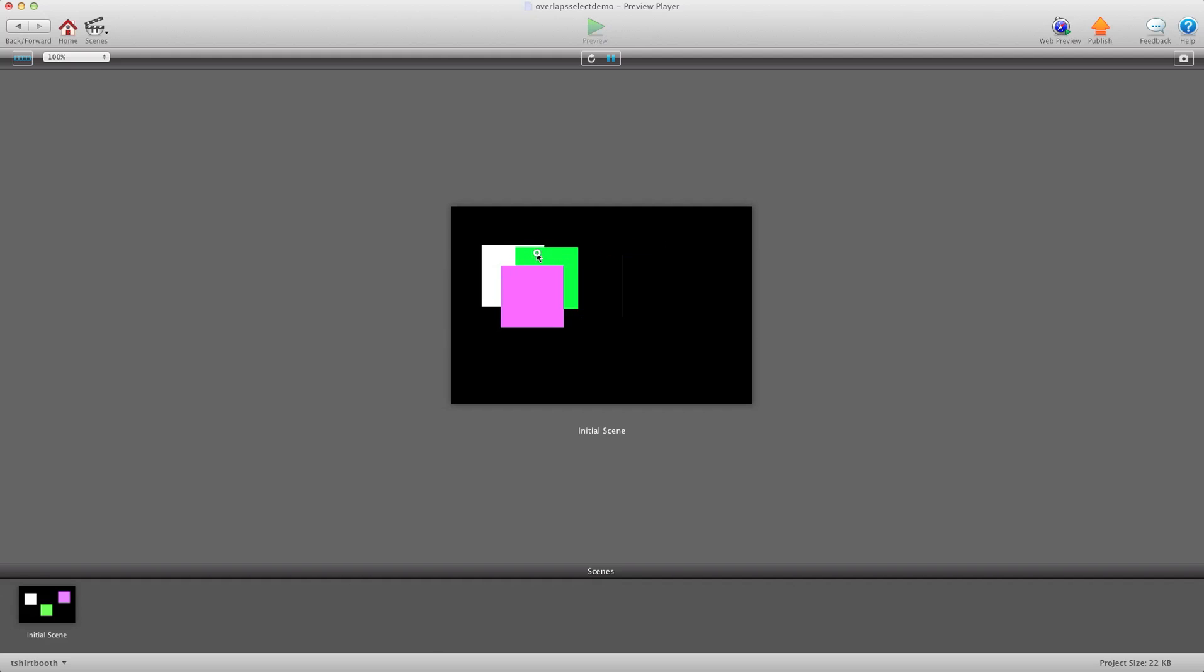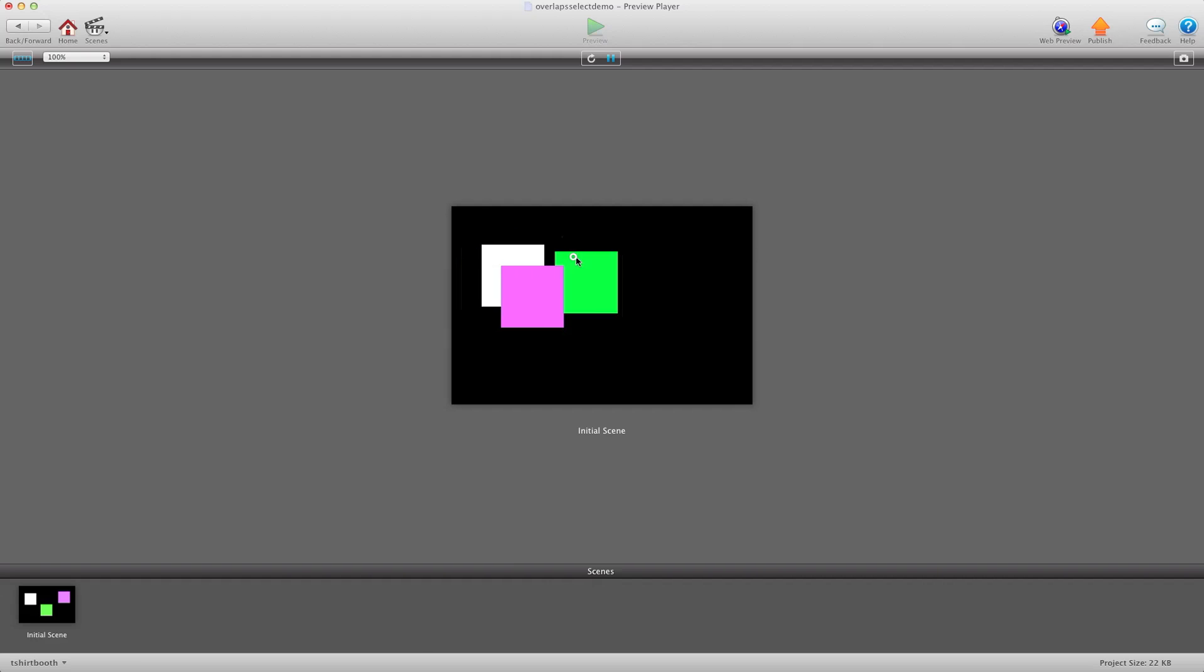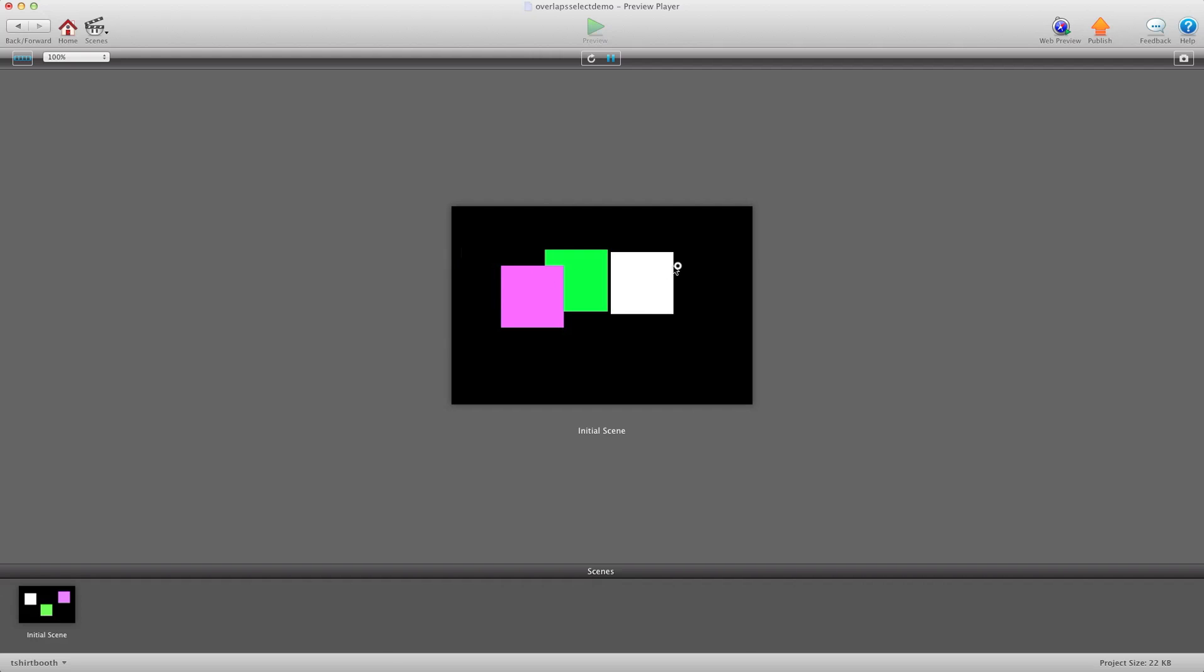But what we want to do is we want to make whatever one you're selecting look like it's on top of everything else and as you can see with this it's underneath and that one's underneath. So that's what we're going to fix right now.